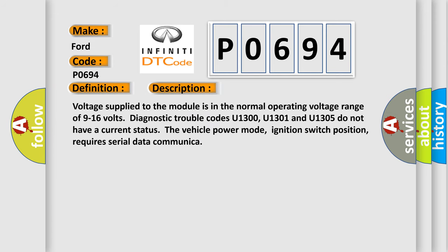Voltage supply to the module is in the normal operating voltage range of 9 to 16 volts. Diagnostic trouble codes U1300, U1301 and U1305 do not have a current status. The vehicle power mode, ignition switch position, requires serial data communication.